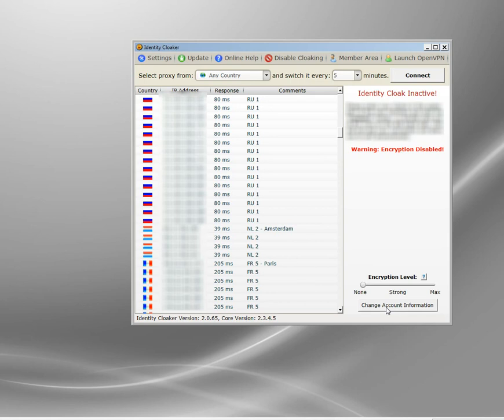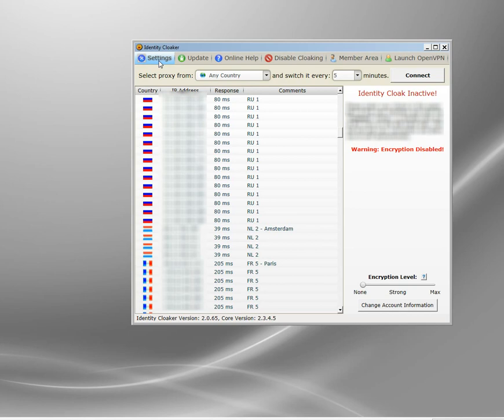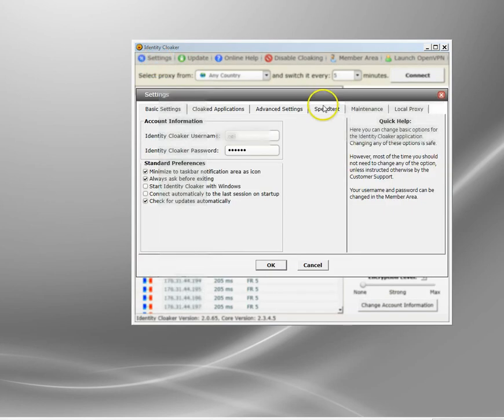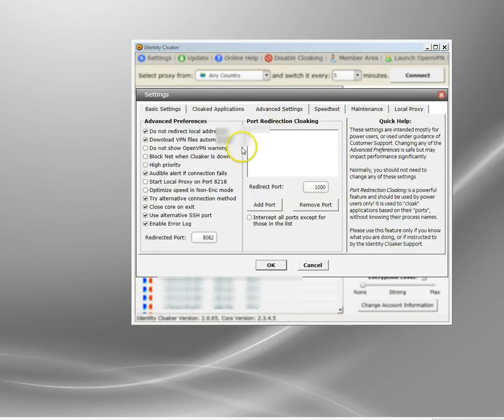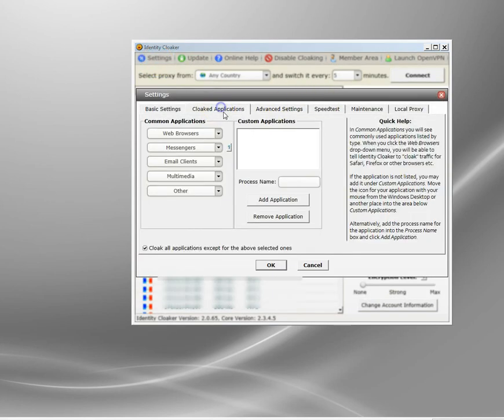The next setting, there are loads of different settings in Identity Cloaker, it's a very advanced tool, but you don't need to touch those. I'm just showing you the ones that can help you hide your VPN. Let's go into settings here and go to cloaked applications.